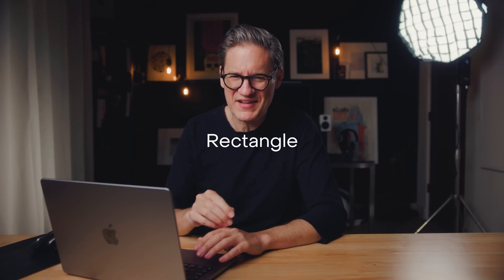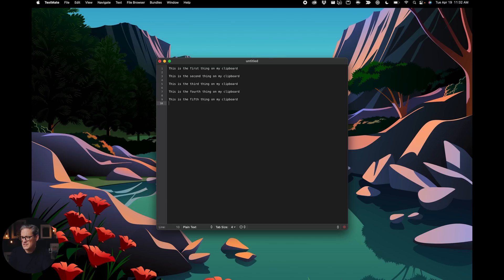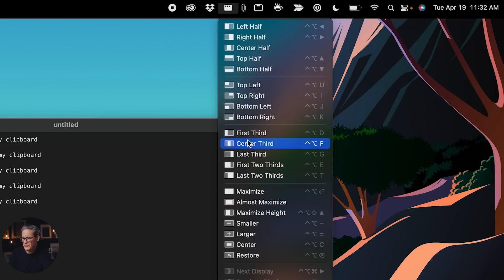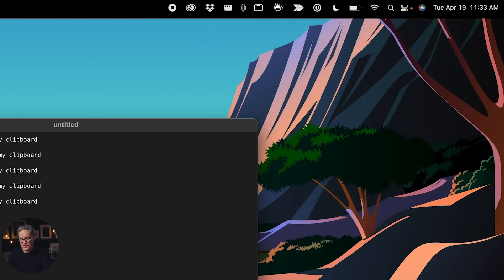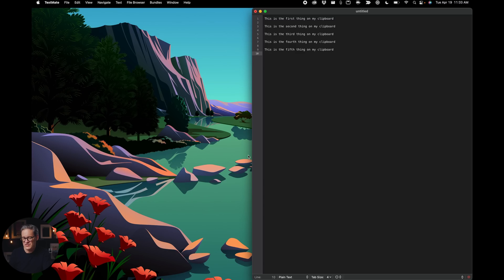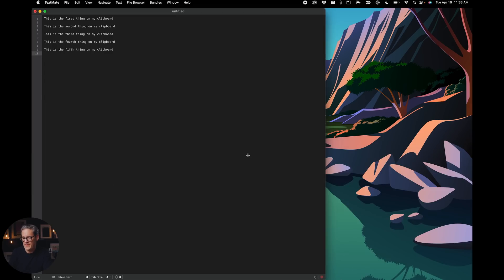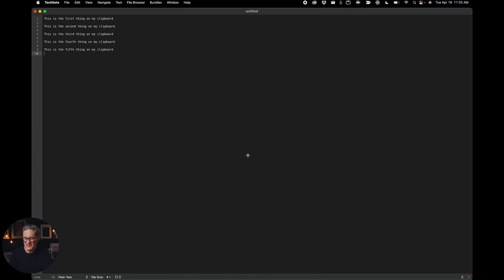My next recommended app is Rectangle. If you have multiple windows open and you're trying to size, scale, and position them side by side, you're going to love Rectangle, because it automatically resizes, scales, and pins windows to different areas of the screen — top, side, bottom — with all different configurations. Click the icon in the top menu to see all the window positions and their keyboard shortcuts. All you have to do is hold down Control and Option on the keyboard, then press the appropriate key to quickly move windows left, right, half-and-half, top, bottom, or two-thirds on either side. Press Enter to go full screen.